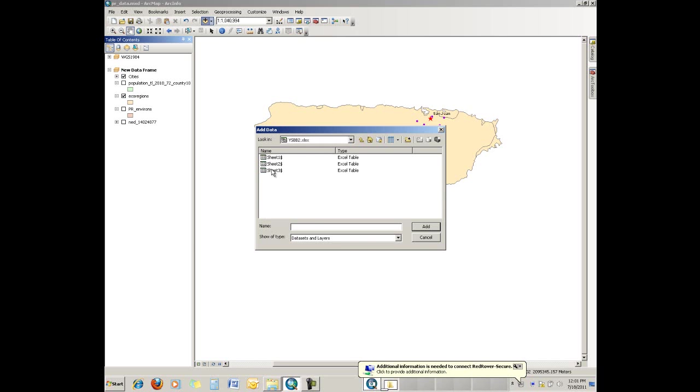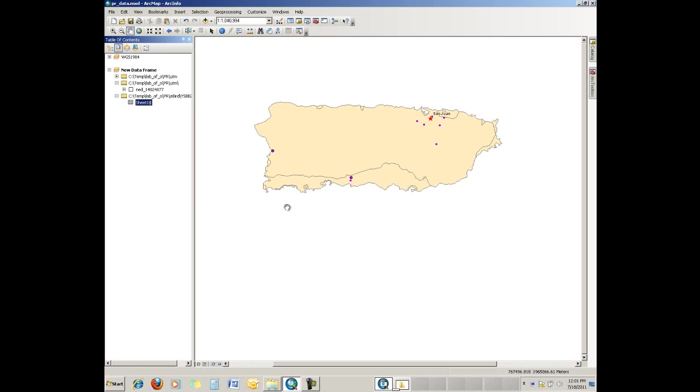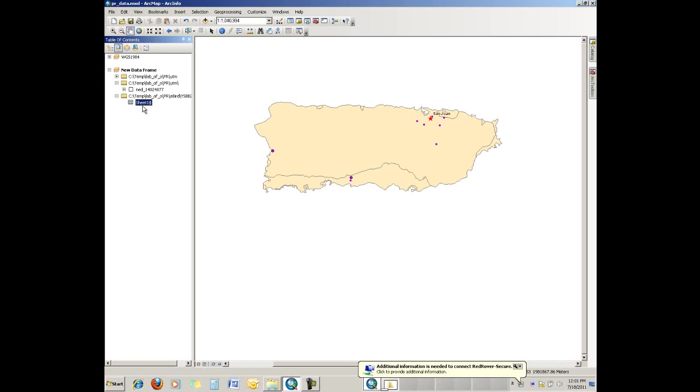And we have each of the worksheets, and we bring one in at a time. So let's just grab worksheet 1, which is usually the one most people start putting their data in. And if we bring that in, notice how it has changed us from listing by drawing order to listing by source in the upper left corner of the table of contents. And that's because this is tabular data. It's not spatial yet.